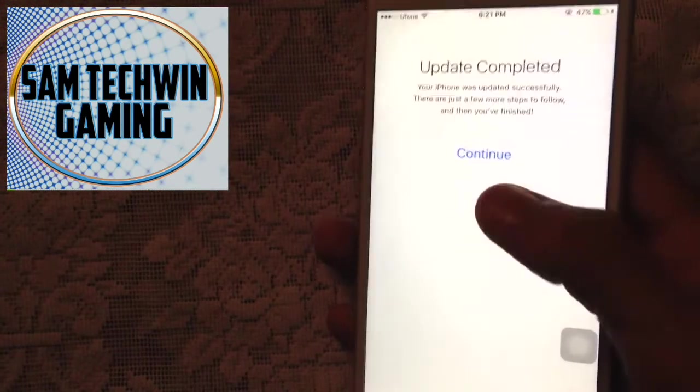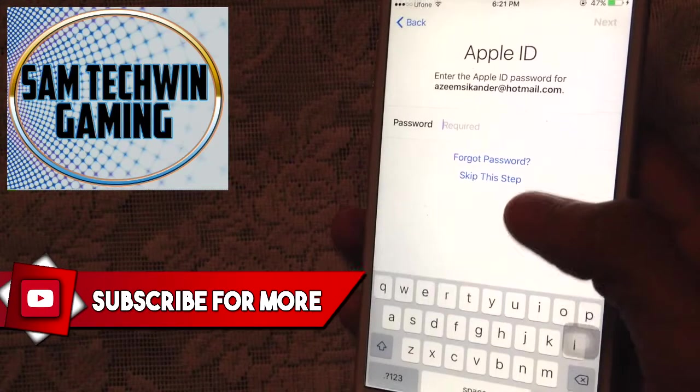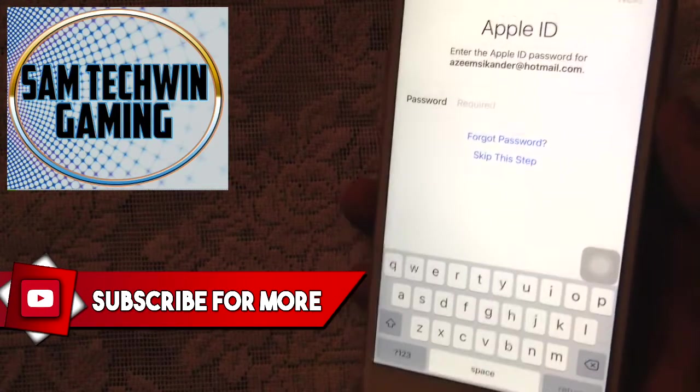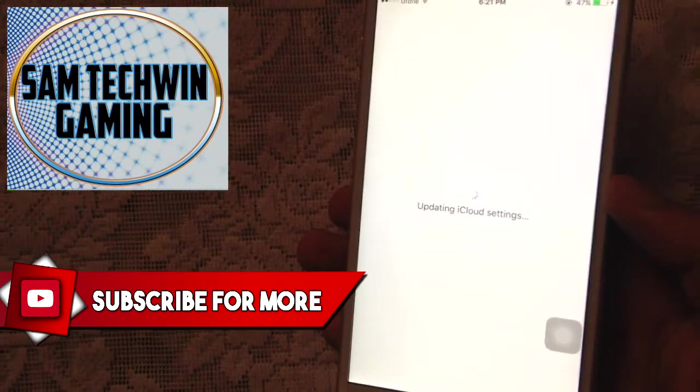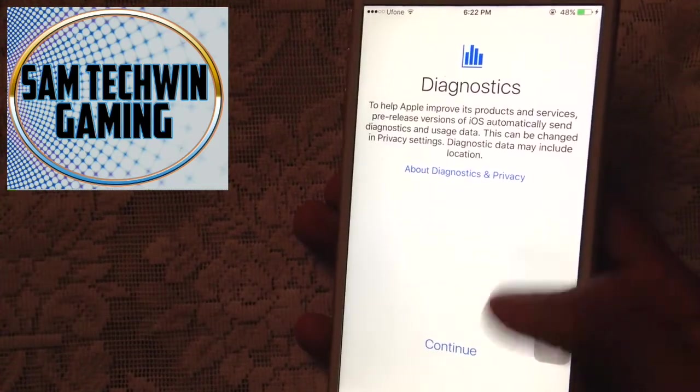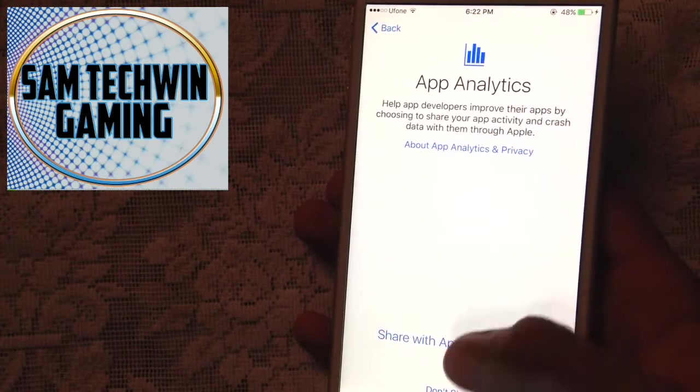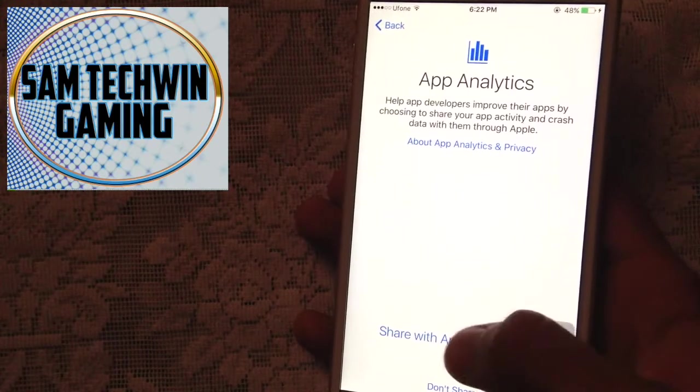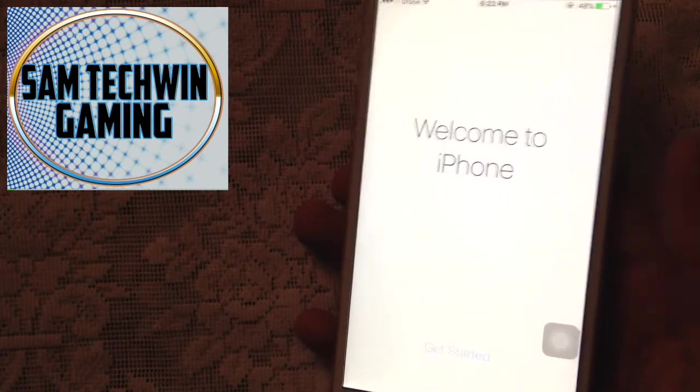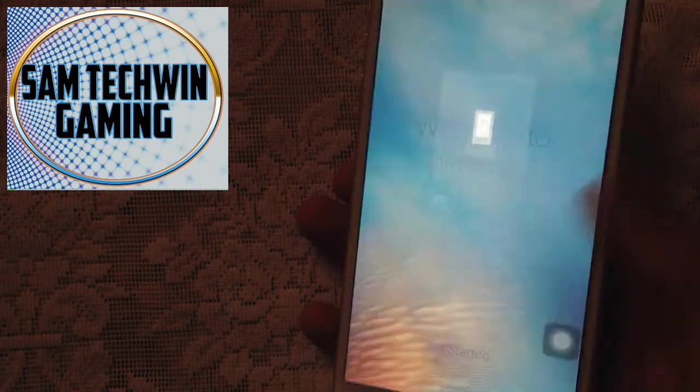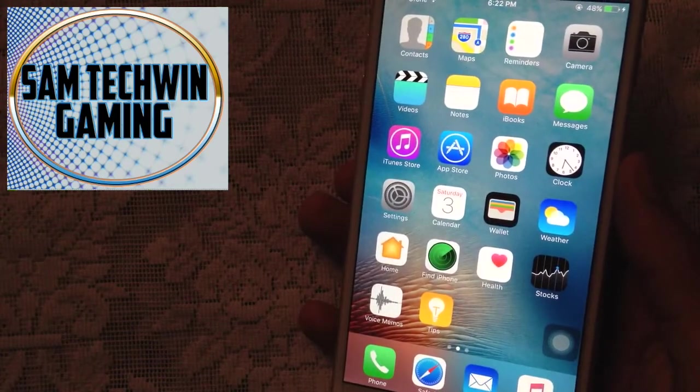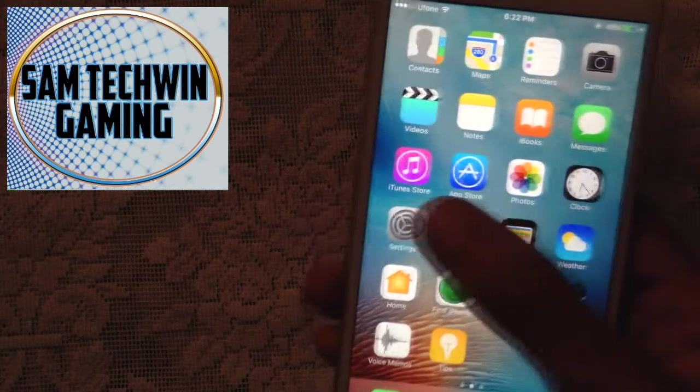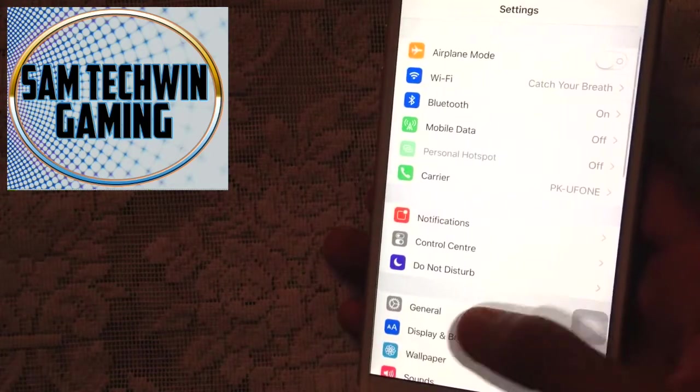All right guys, the update is finished. Just continue and I will enter my Apple ID. Tap on Continue and Get Started. There you go guys, it's iOS 10 beta 8. Let me just quickly